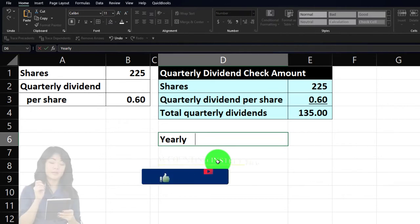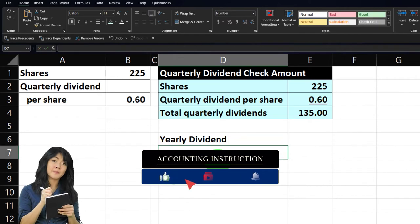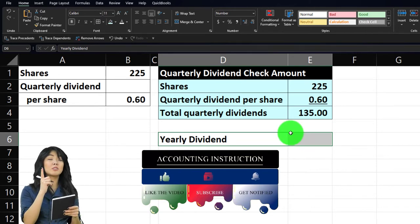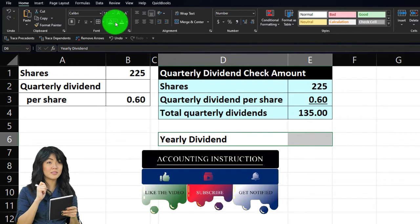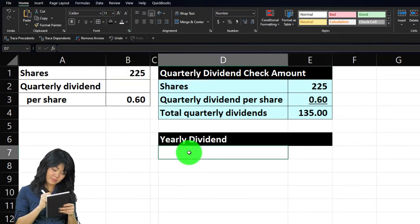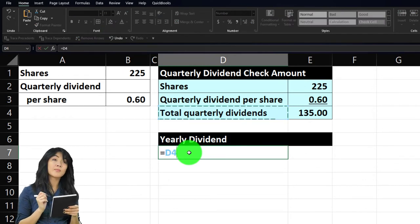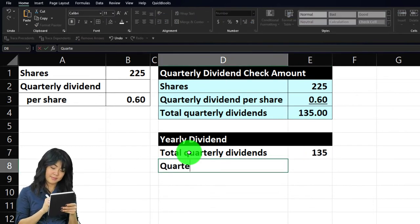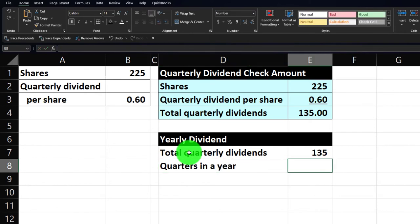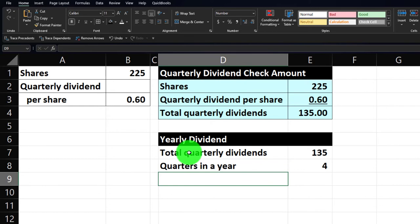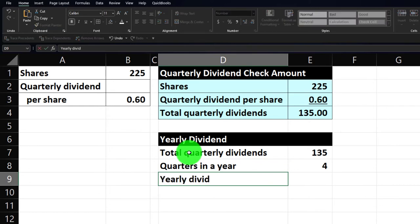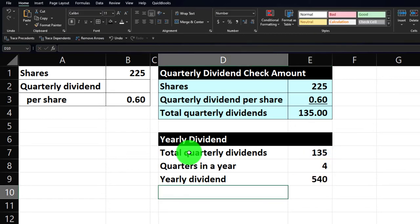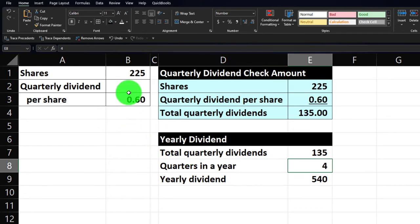Now for the yearly dividend. Obviously if we have four quarters and we're going to get paid that much each quarter, we can multiply by four to get the yearly dividend. Let's make this black and white in the Font group bucket. We'll pick up the total quarterly dividends — equal to the 135 — and there are four quarters in a year, just like quarters in a dollar. So our estimated yearly dividend is 135 times 4, which gives us 540.